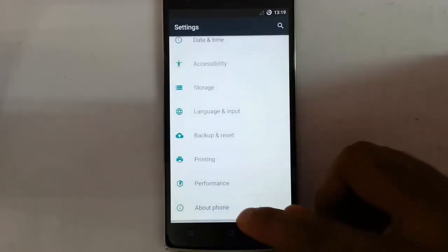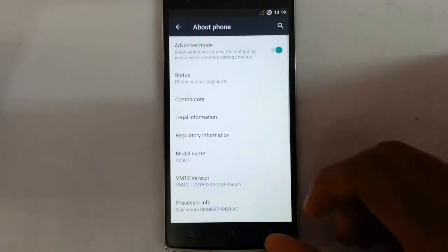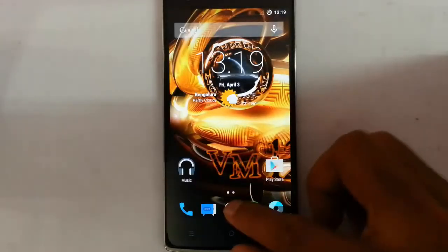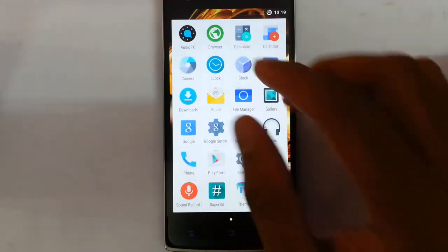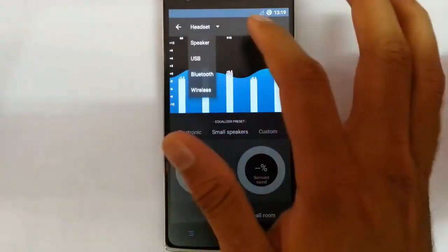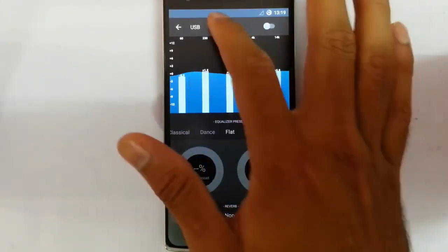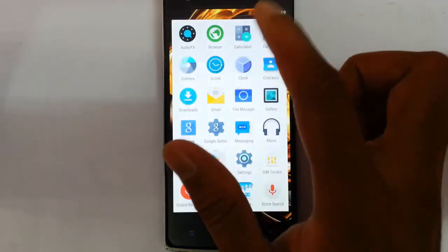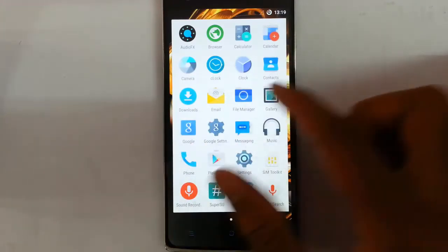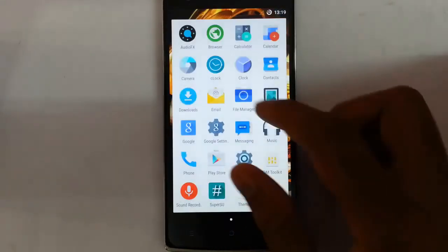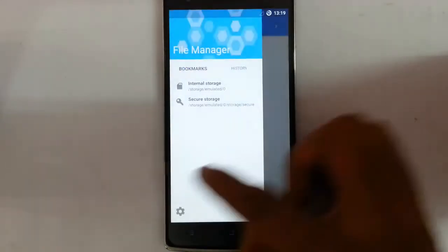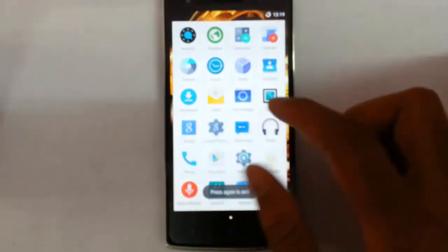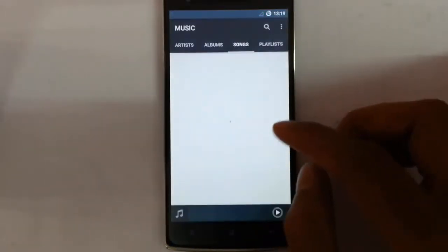NFC printing option is there and then performance options, that one. So this is all about the settings menu. If you go and check the menu for the application menu for the stock application, like Audio FX is there, you can customize the FX for each and every devices like Bluetooth and all. And then calculator, calendar, camera, clock, documents, downloads option,